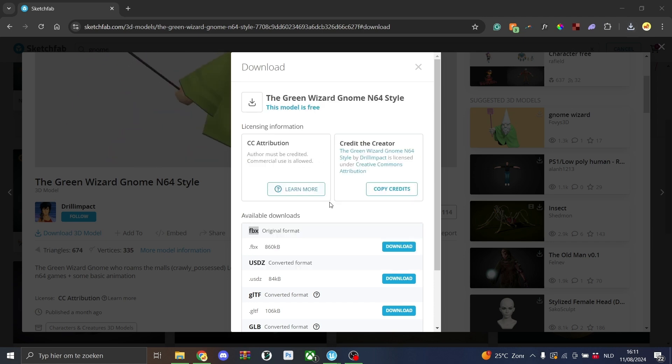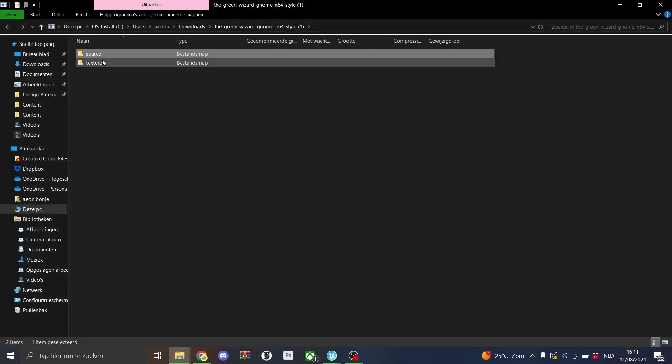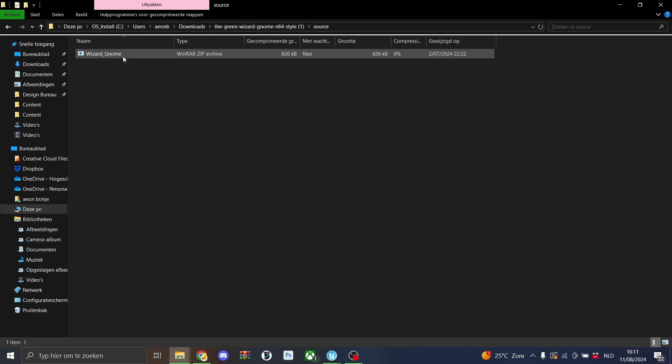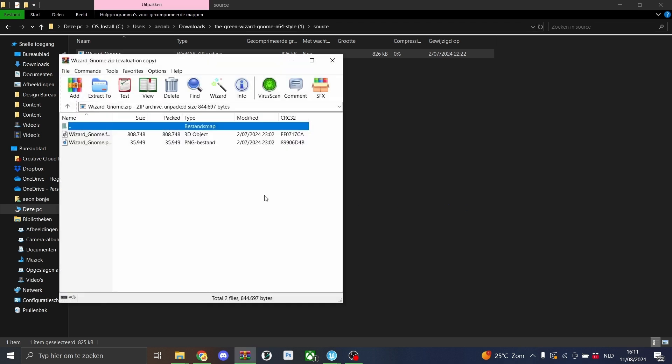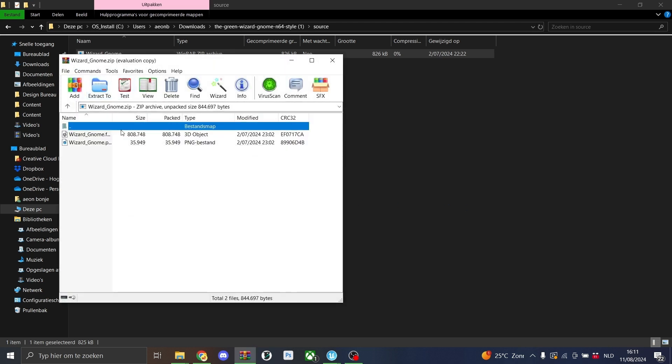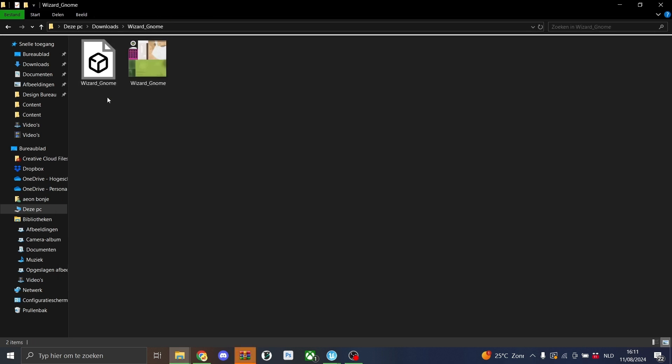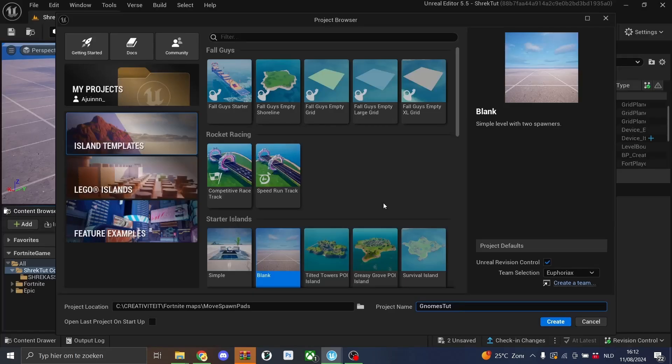I'll open this with my explorer and in here we have two folders. We have the source and the texture. We'll first open up the source and we'll open it using WinRAR. And then we'll extract these two files to our downloads. So once I did that, you can see we have the model right here and the texture.